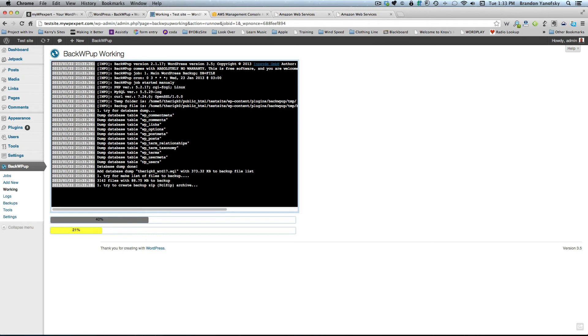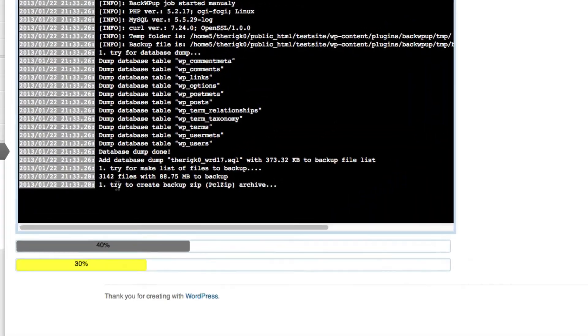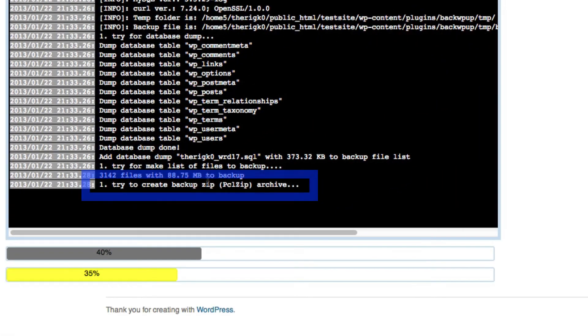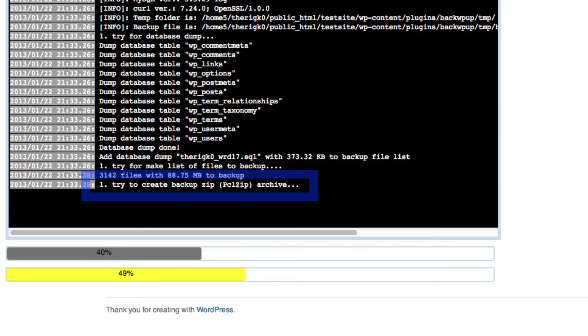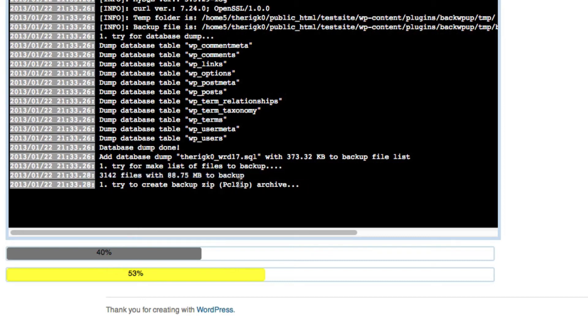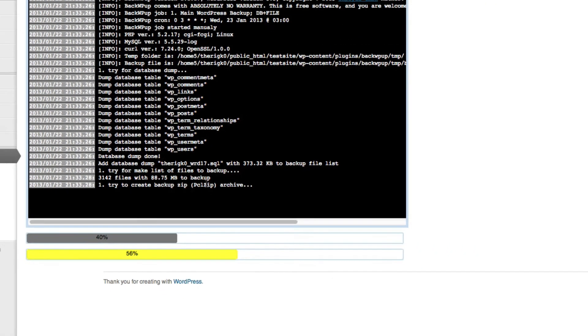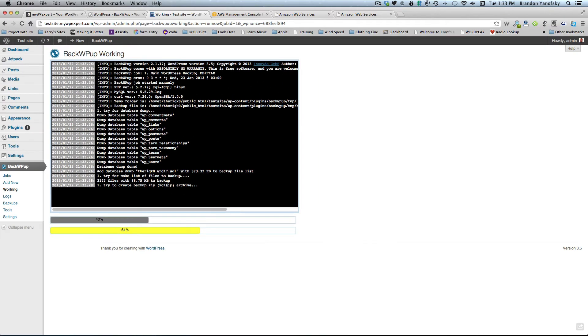And then this will go through and start creating your job. Now, what I mentioned before, where if it can't create a zip, you want to go back and change the zip to a tar, you'll see it's running that right now. And if this failed, we know that it can't do a zip compression. So you'd want to do a tar compression instead. So I'll let this run for a moment. And then once it's done, I'll come back and show you that it's successful.